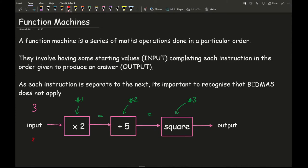So here I am going to start with an input of 3 — an input value would be given to you. So we do 3 times 2, which gives me 6. Then we add 5, which gives me 11, and then we do 11 squared which gives me a final output of 121. That would be my output value.